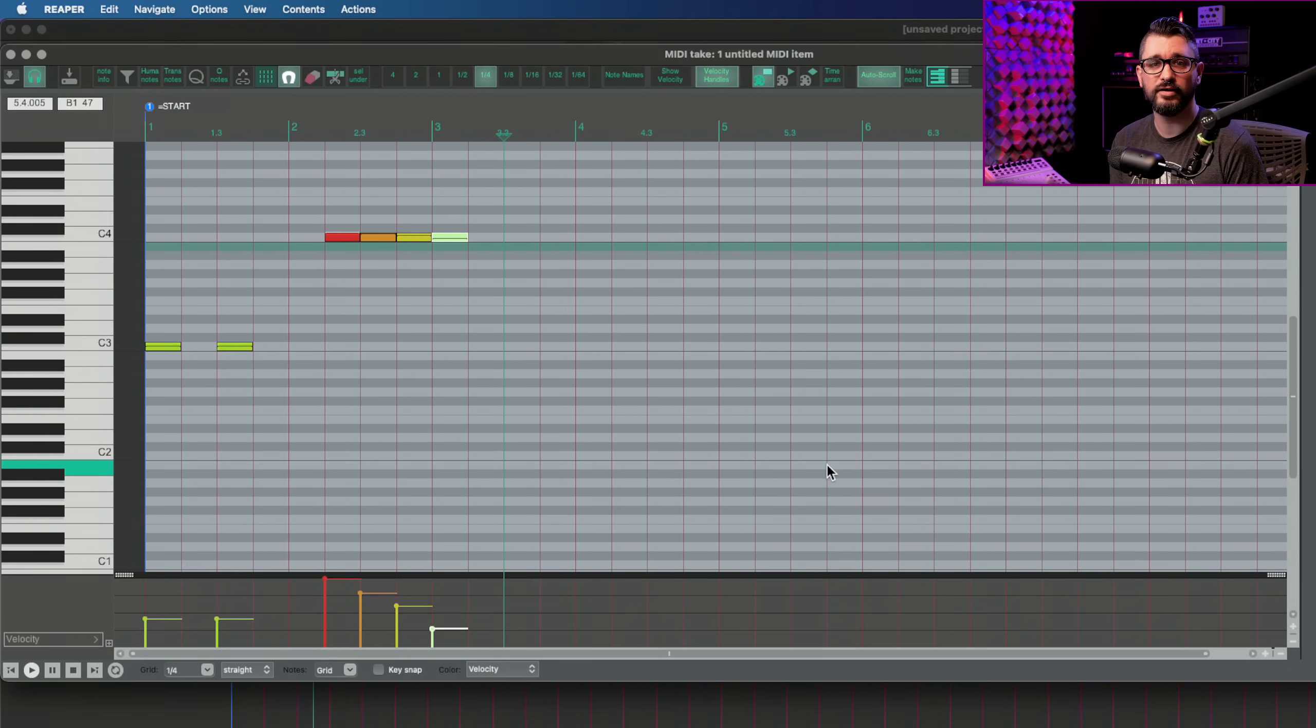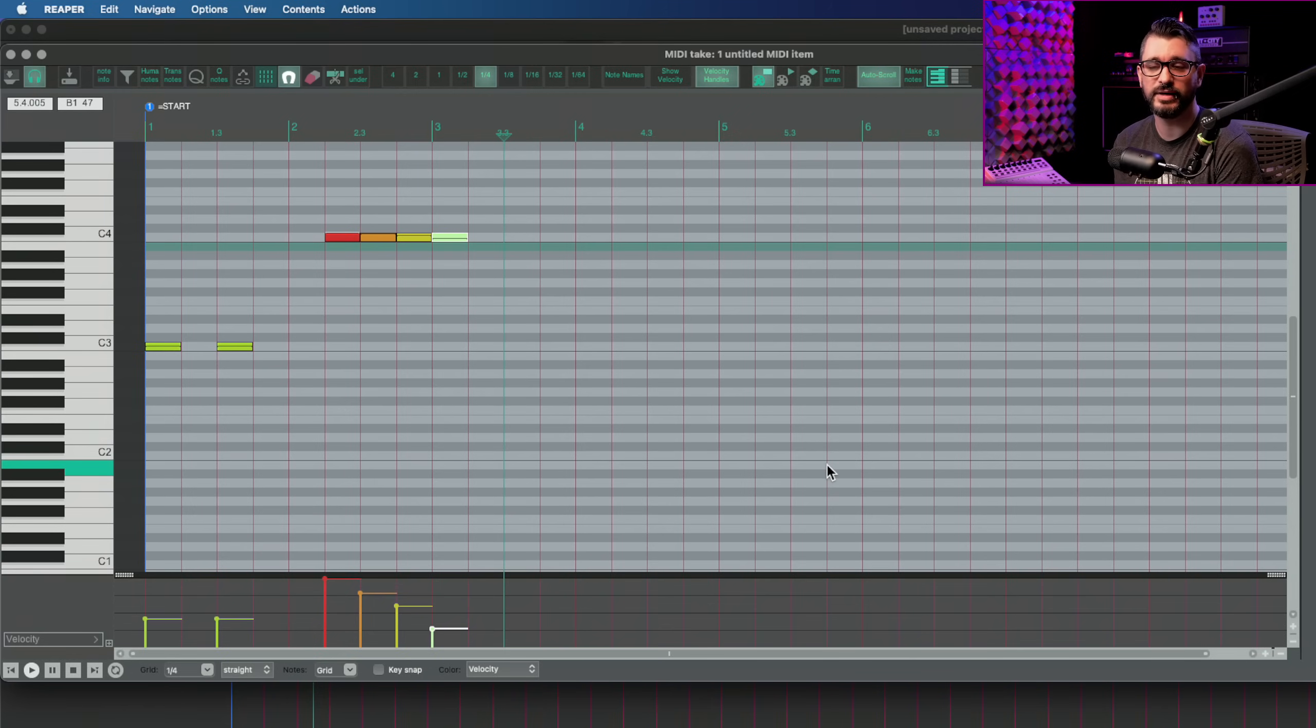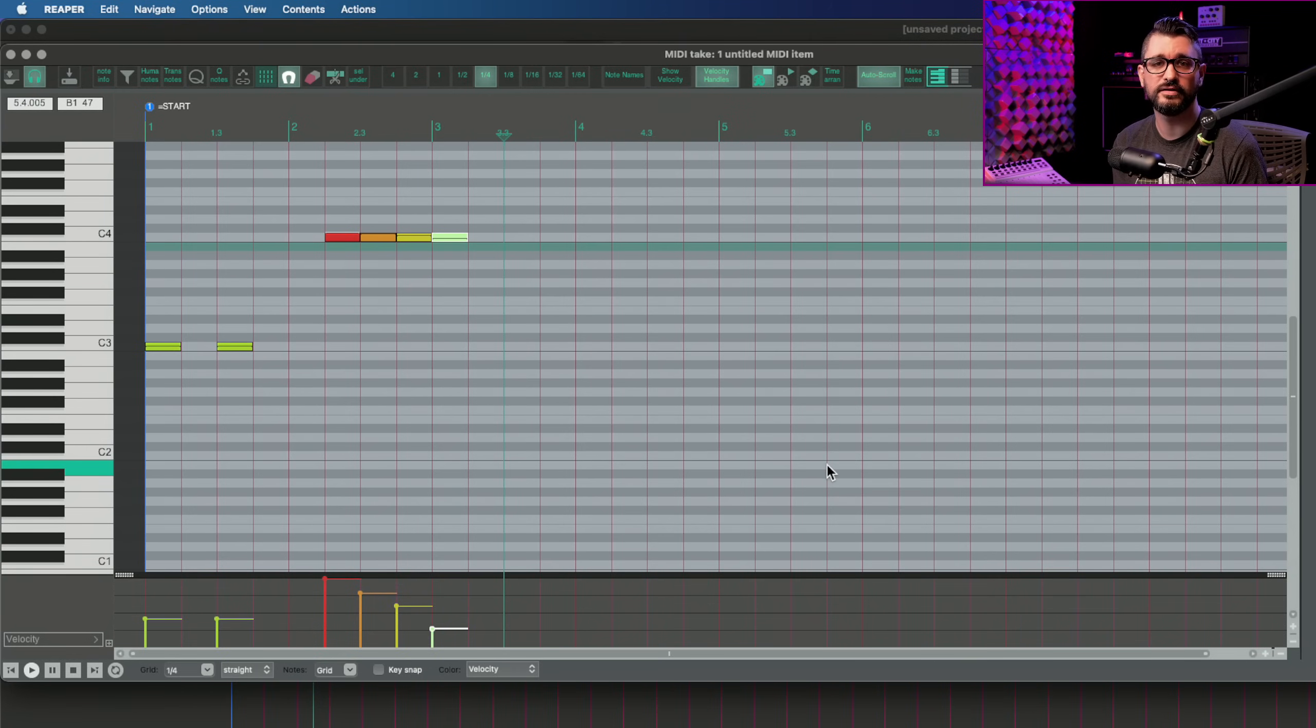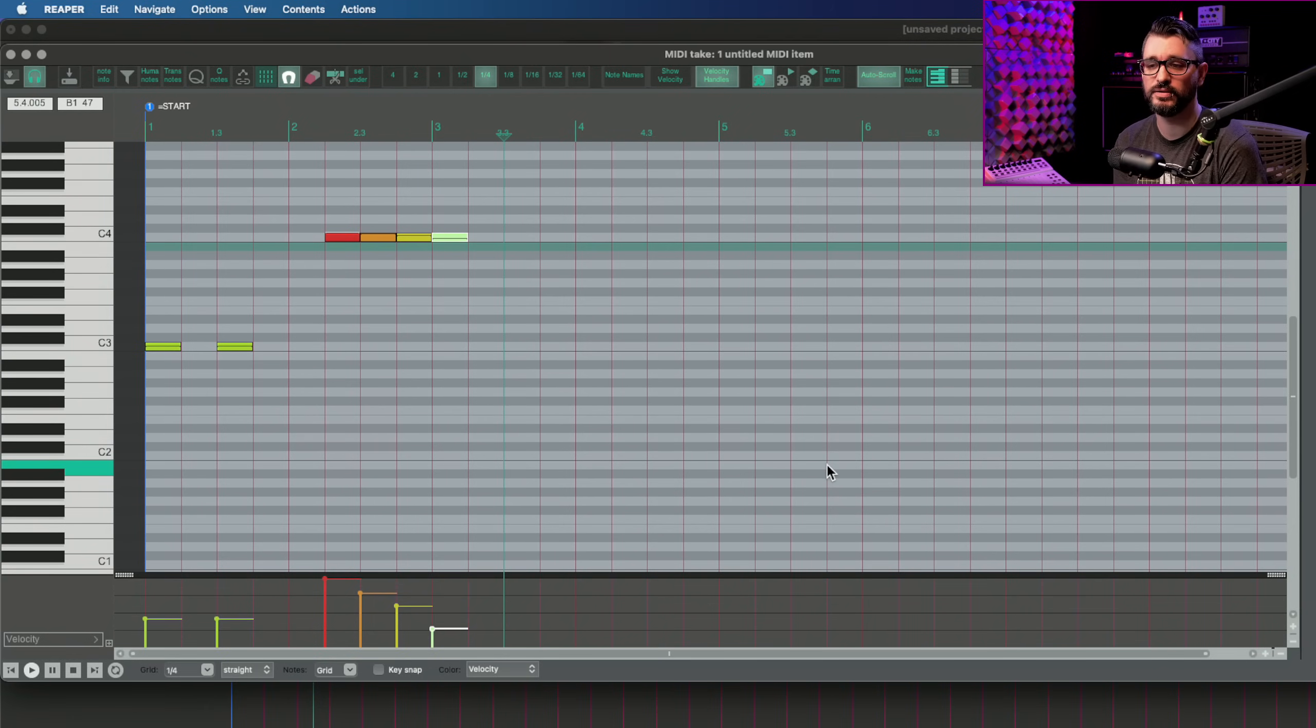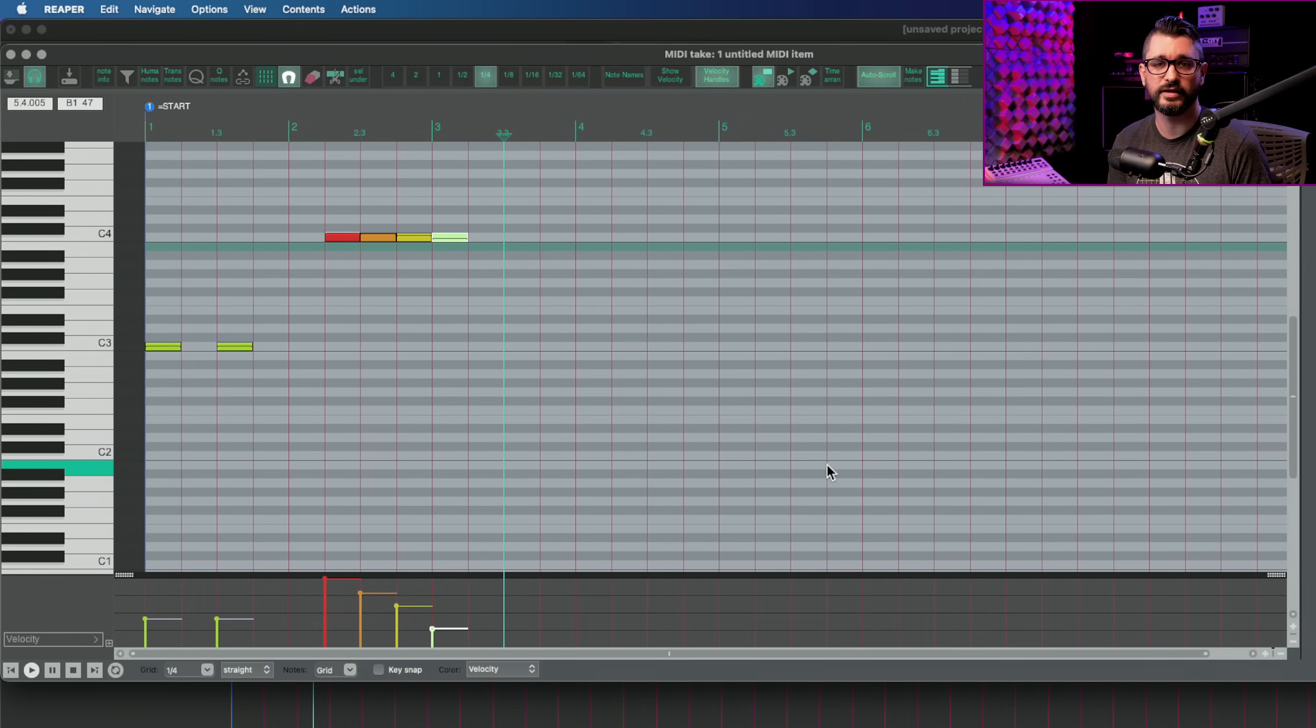So inserting notes with specific velocities, check out the video linked in the description for more on that. And by the way, every keyboard shortcut and every custom action that I talk about will be in the blog post along with this video. And that may be easier for you to follow along or reference at a later date.